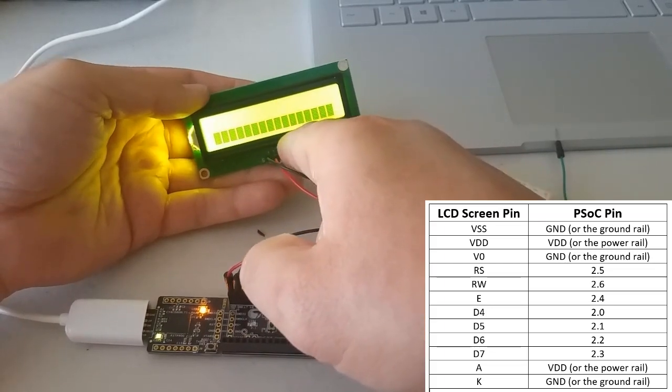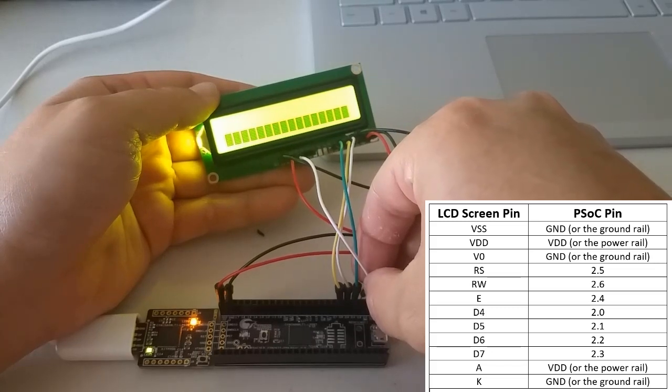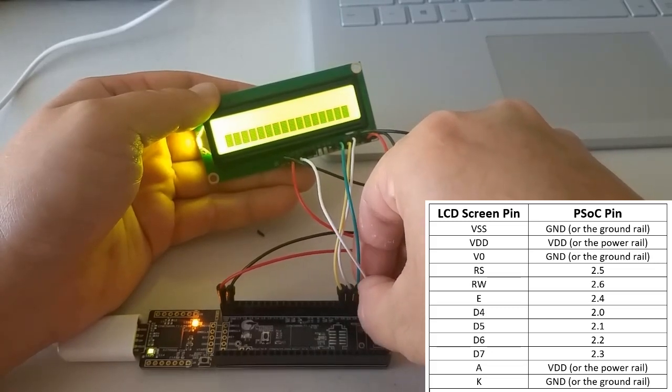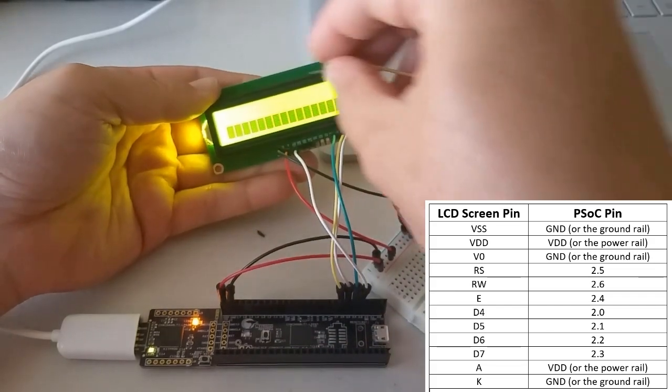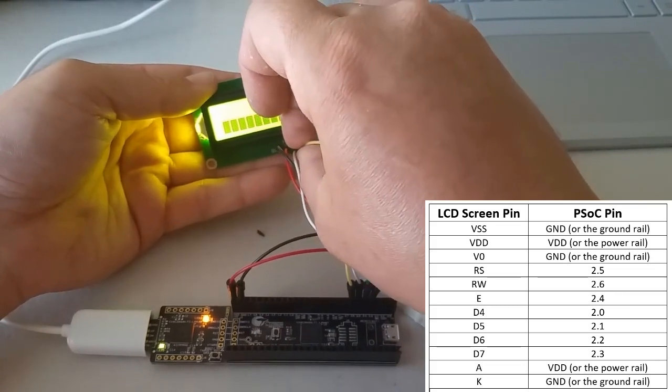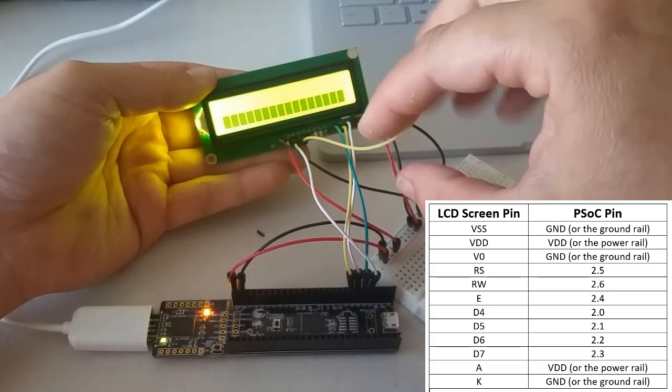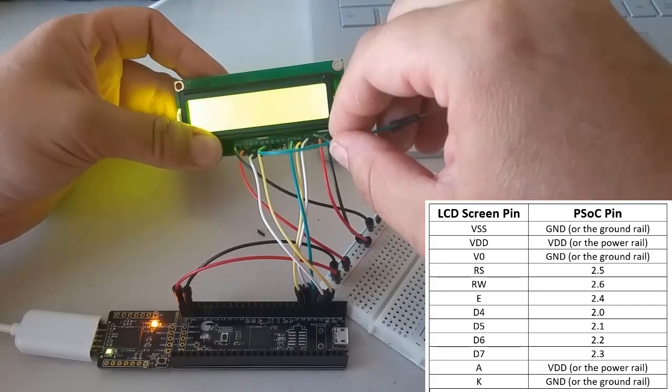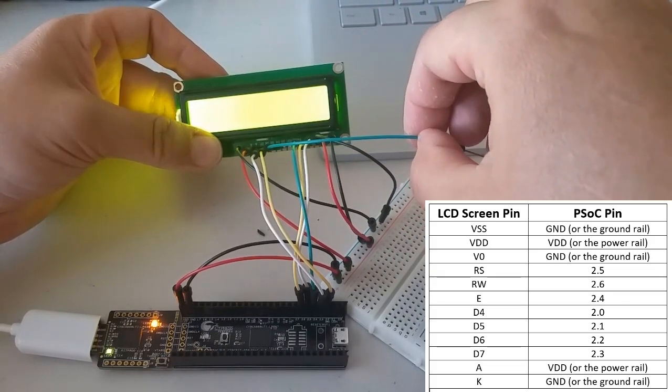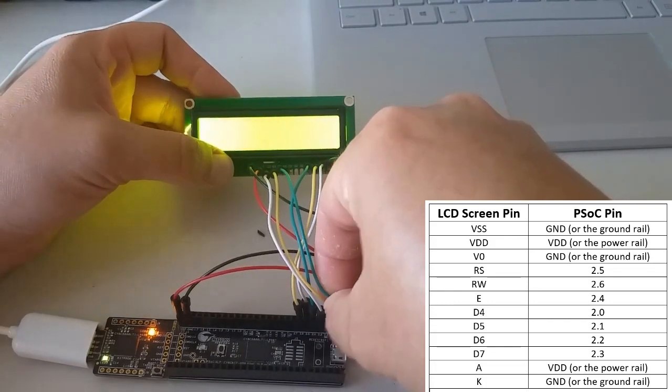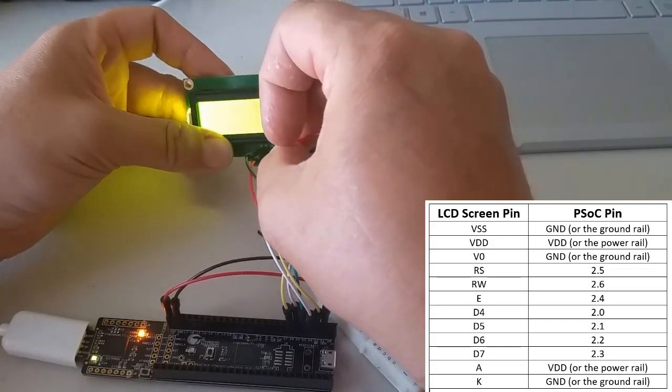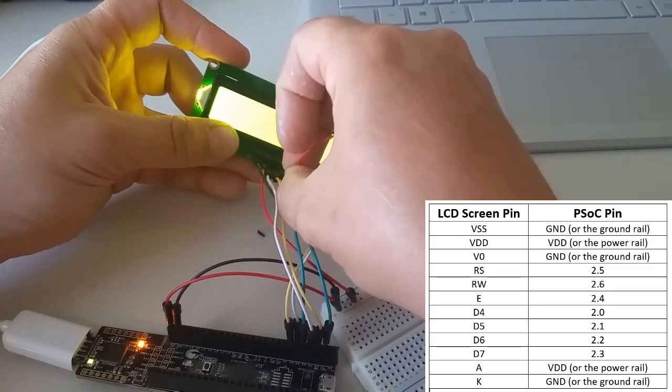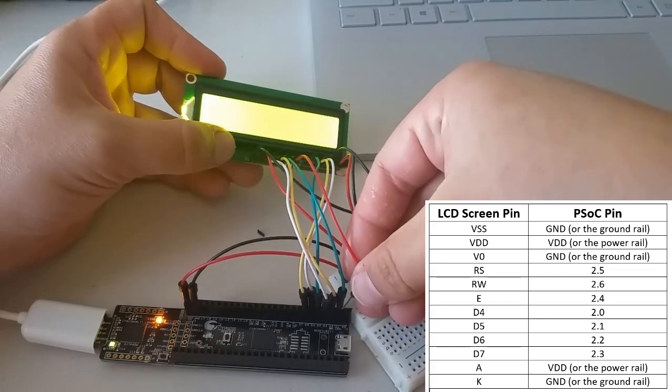Okay, now we're going to plug in the pins on the left. Pin D7 should go to pin 23. Pin D6 should go to pin 22. Pin D5 should go to pin 21. And finally, pin D4 should go to pin 20.